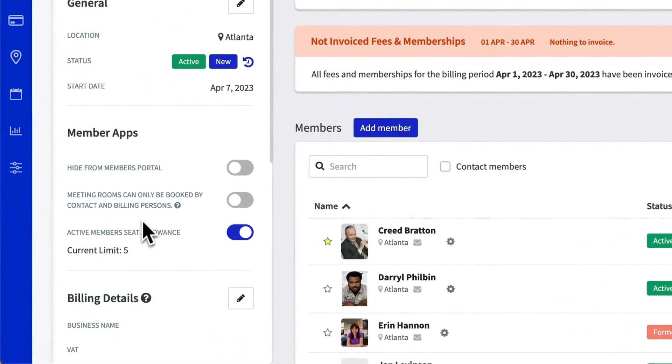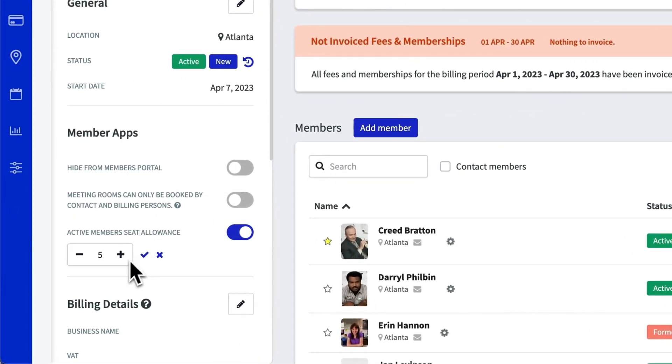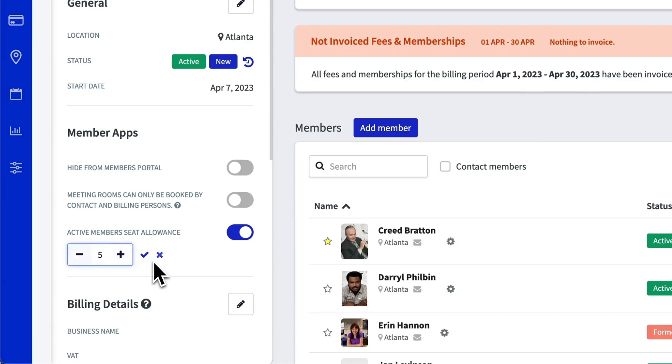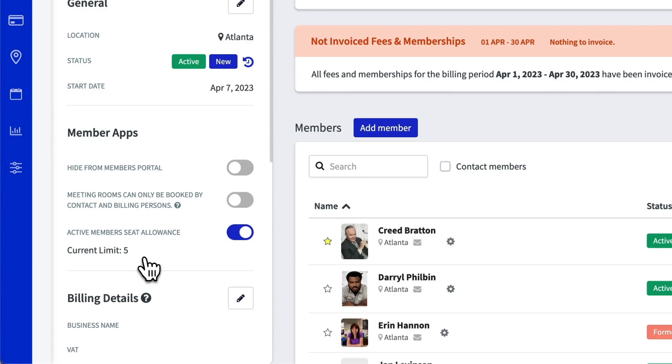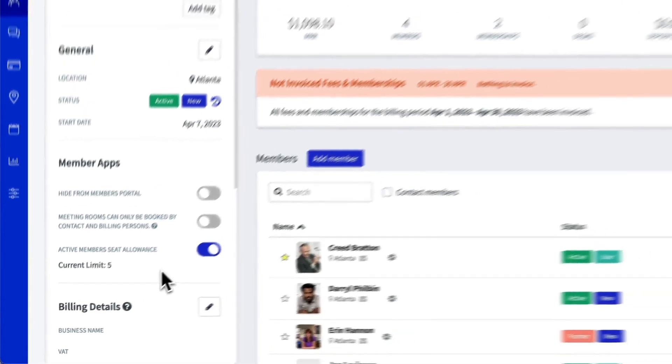What this will allow us to do is change the number of maximum members that can be inside the company for the members to manage. So we're going to set that to five.